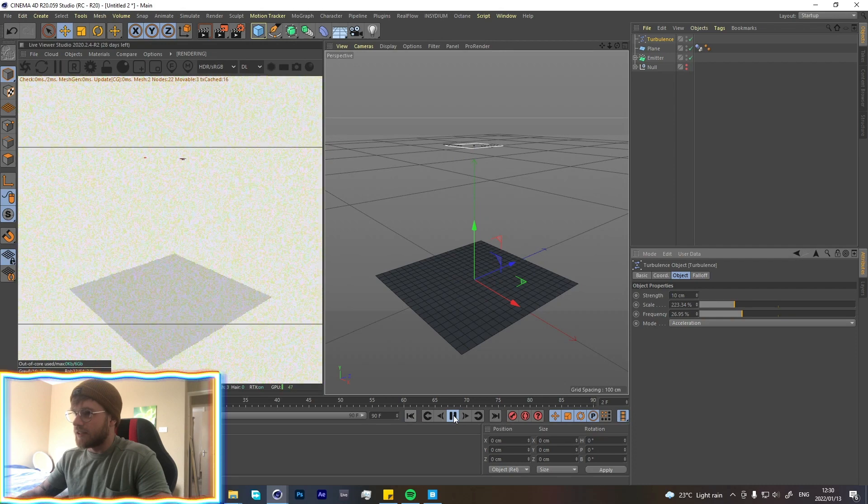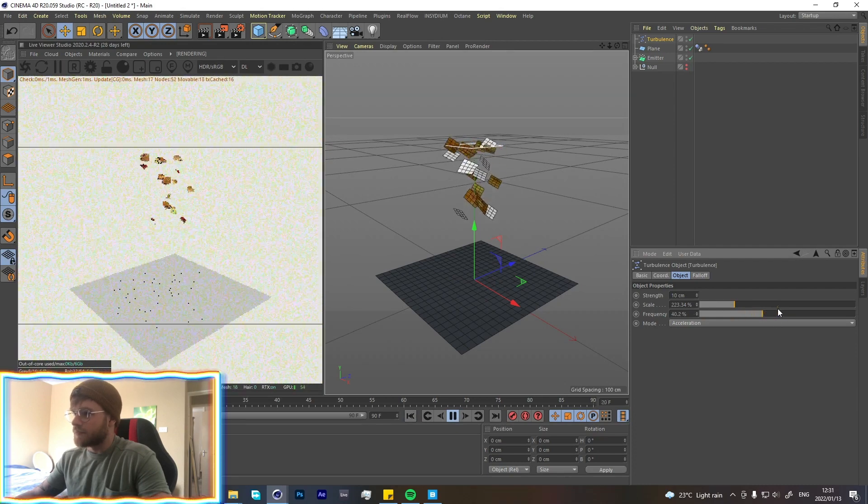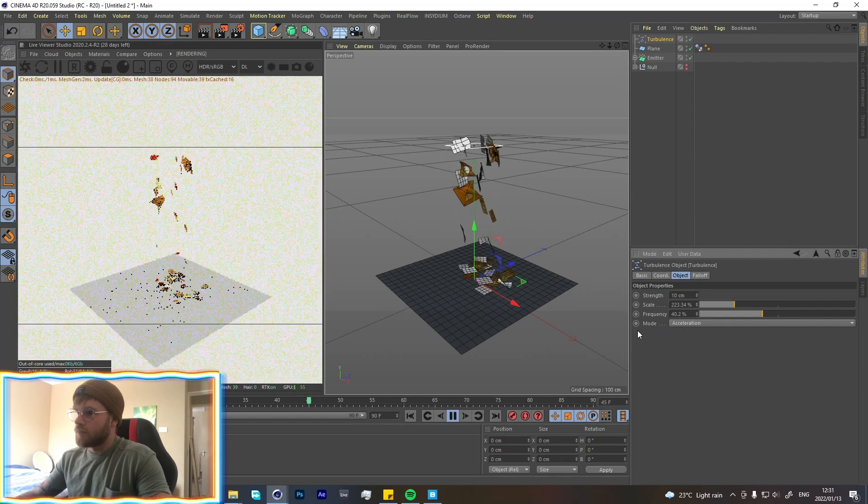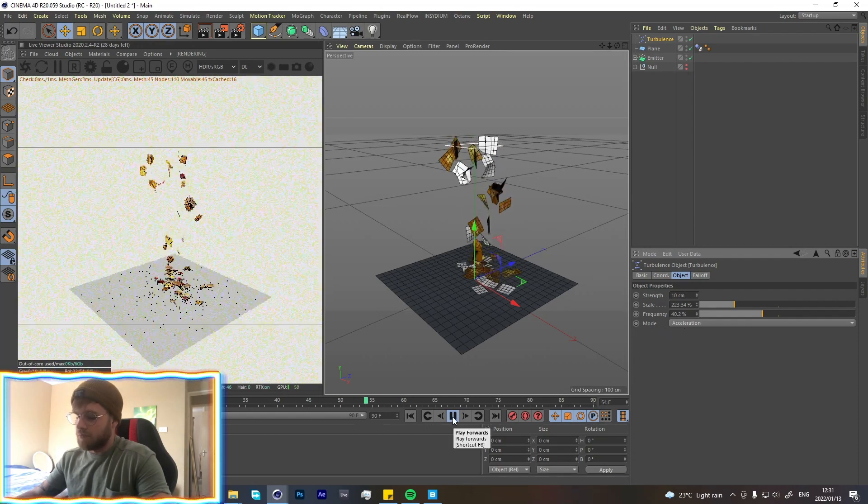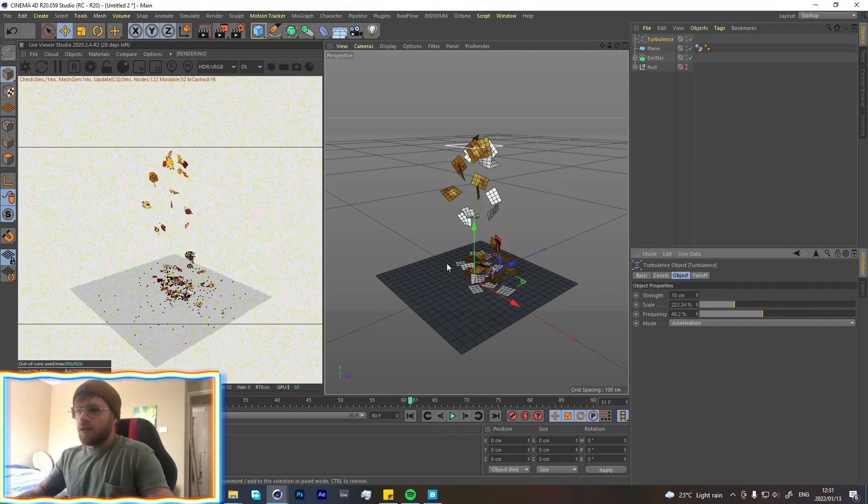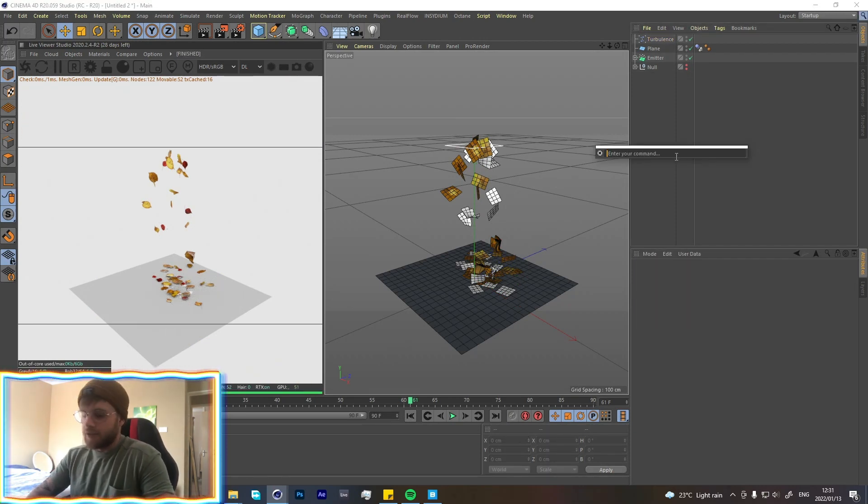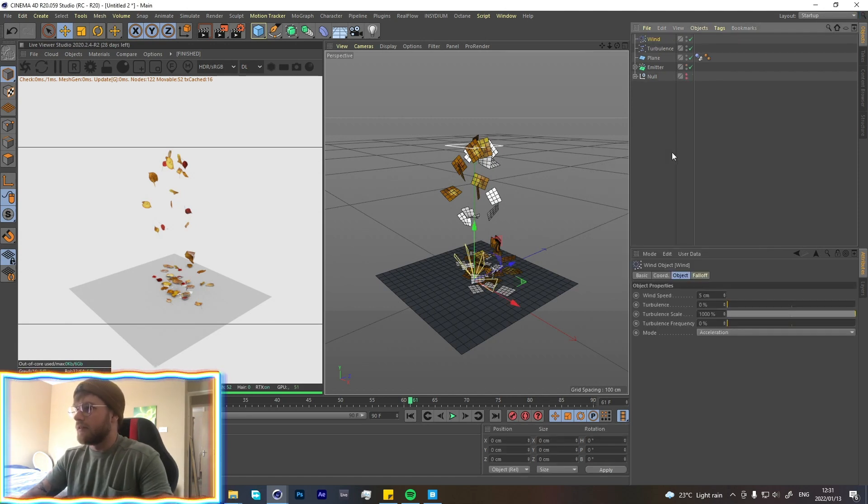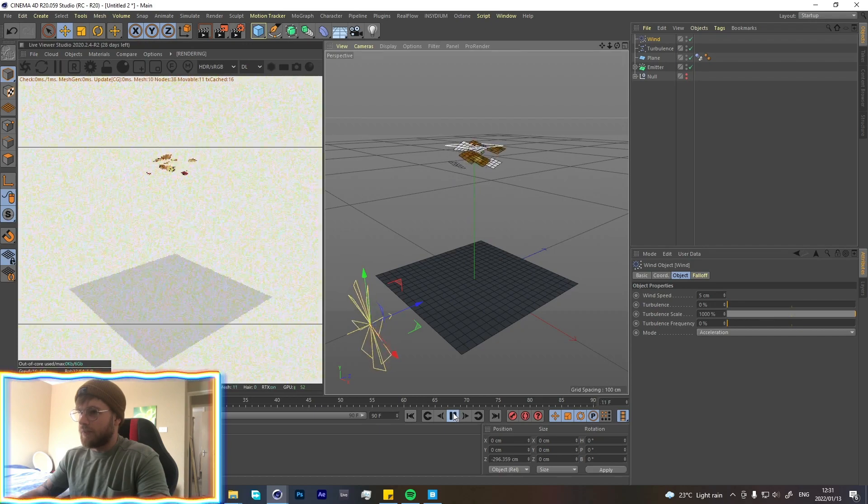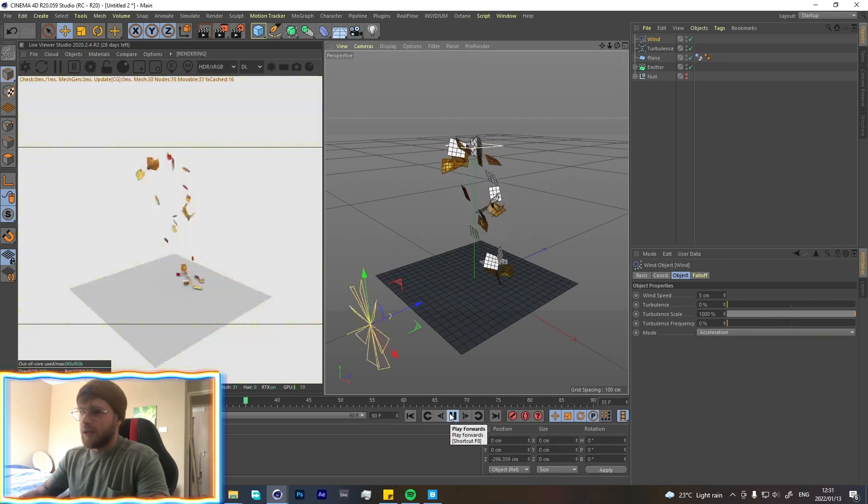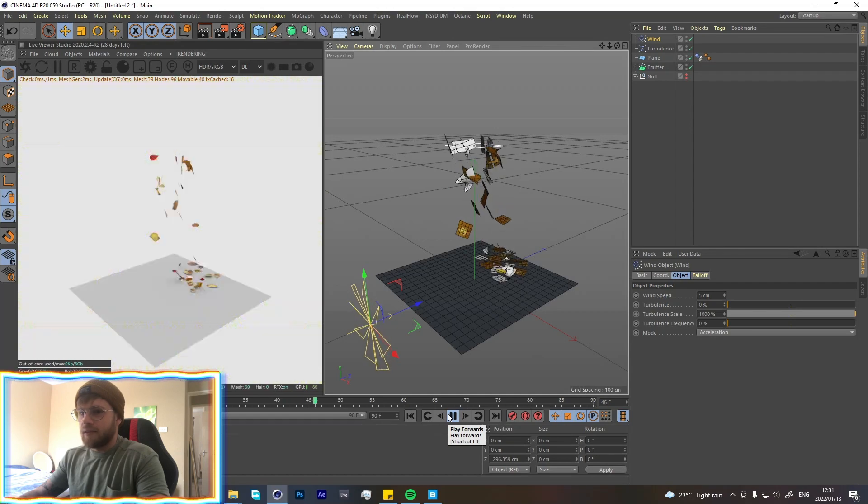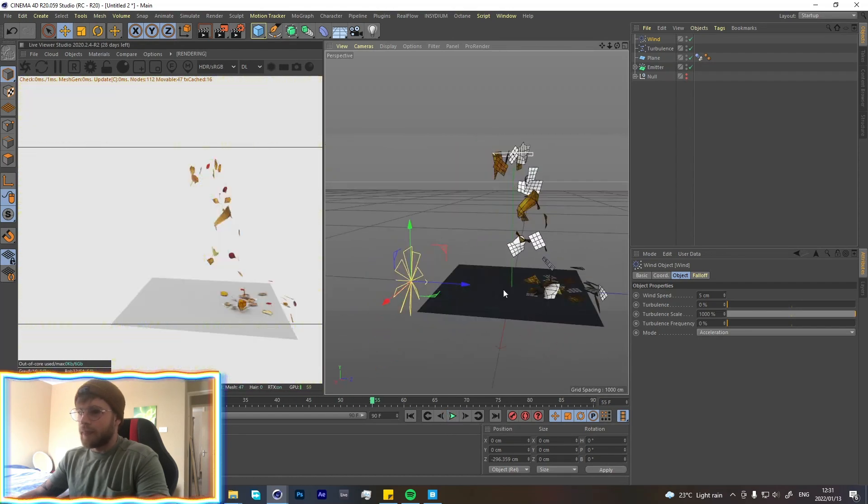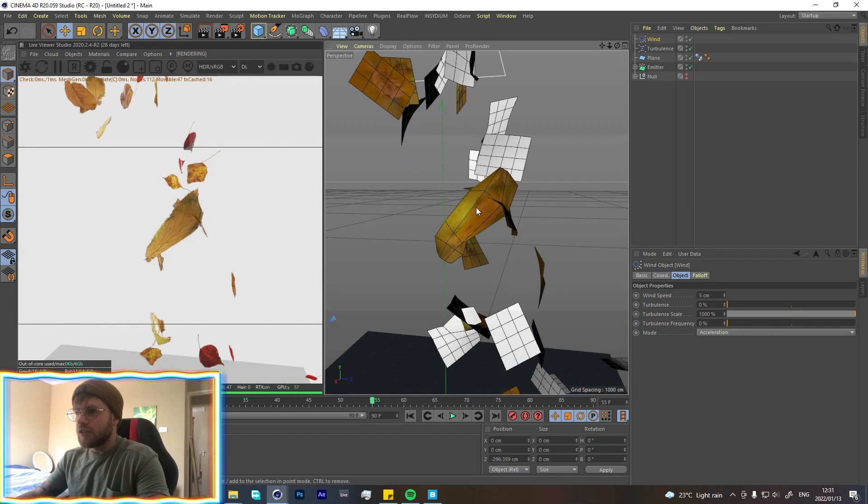And then frequency, yeah that looks about right. Cool. So now at least they're not falling just directly down. Now they have some turbulence going on. Let's also add some wind. Wind, just subtle wind, just to make it—yeah, that looks quite nice.